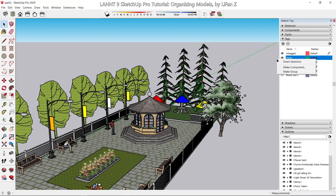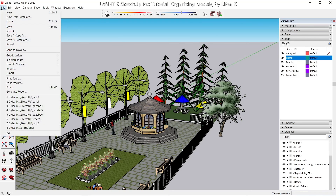I think that's it for organizing the model. Don't forget to save your model.